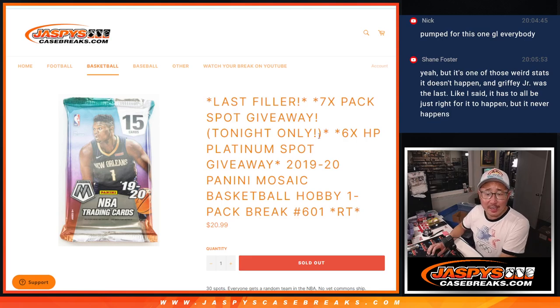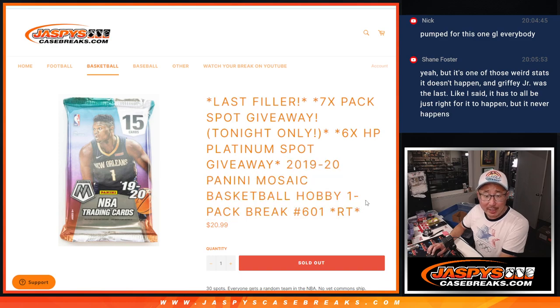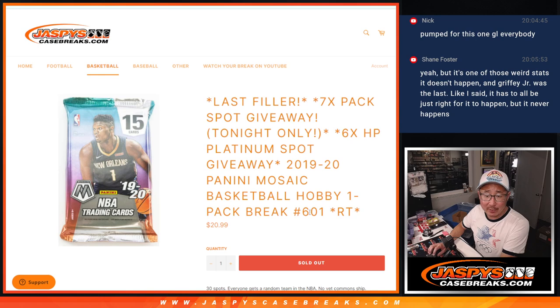Hi everyone, Joe from JazzBeastCaseBreaks.com coming at you with our last filler. This is a pack of 2019-2020 Panini Mosaic Basketball number 601.